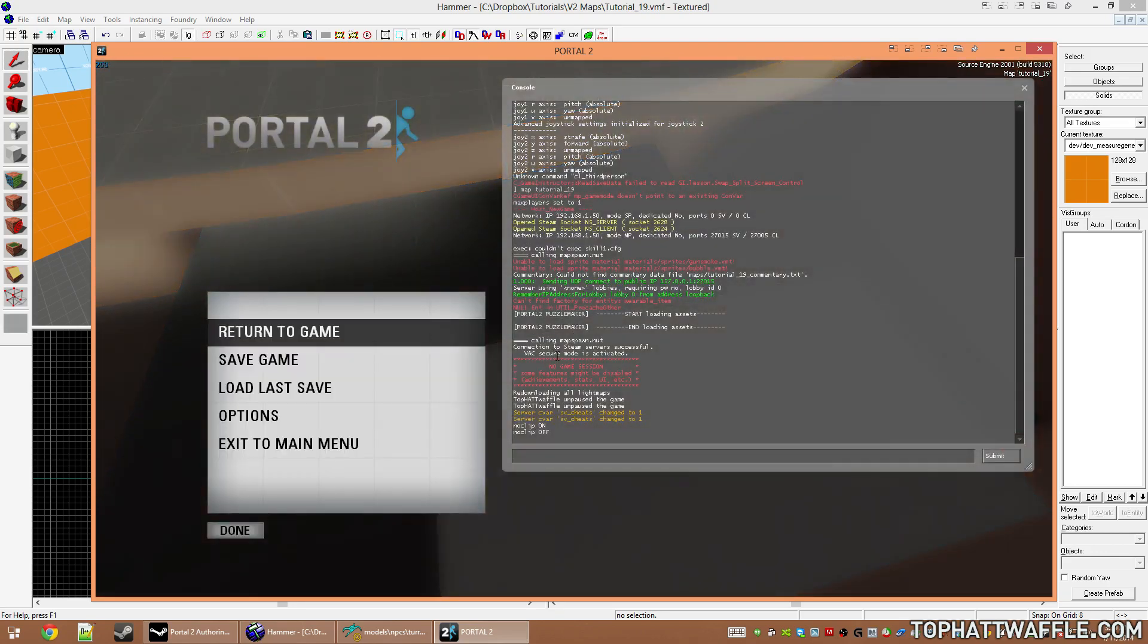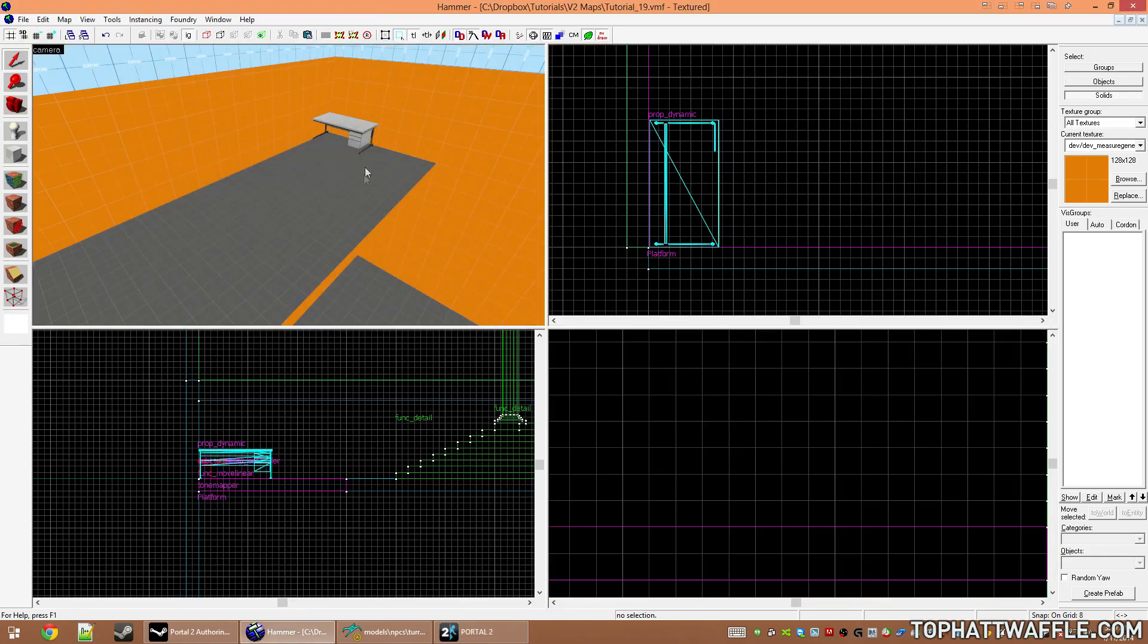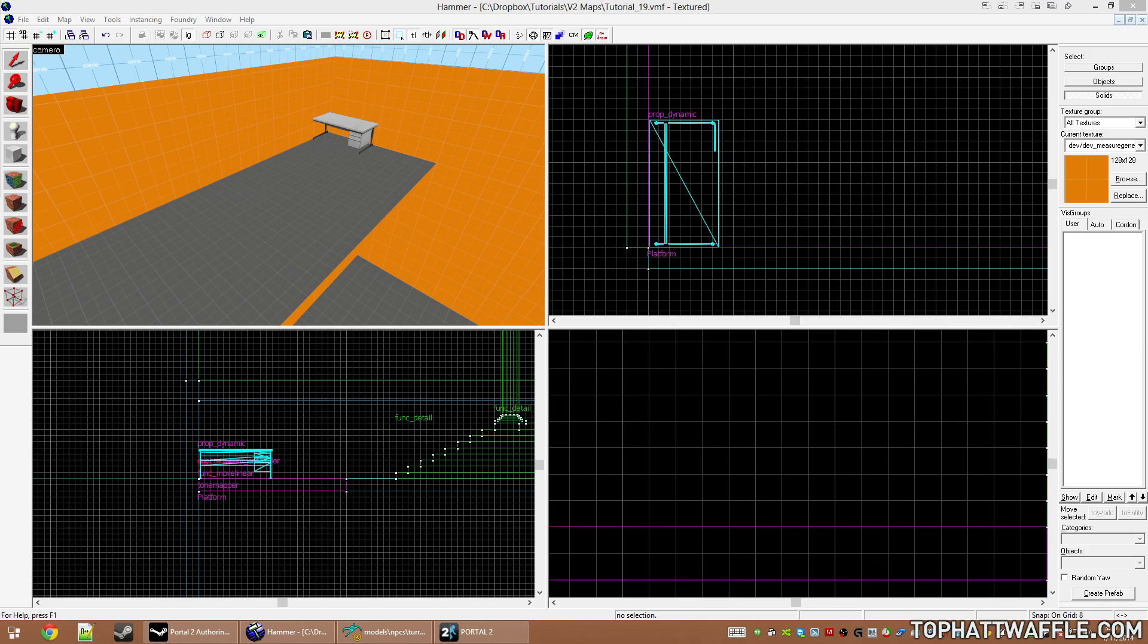Now we're going to look at something called parent attachment points. An attachment point is a part on a model where you can actually parent something to a specific area on that model, and it will then move with that attachment point. This is usually used for, say, guns and grenades on Counter-Strike player's belts.